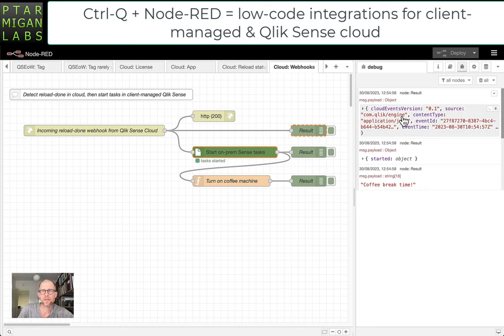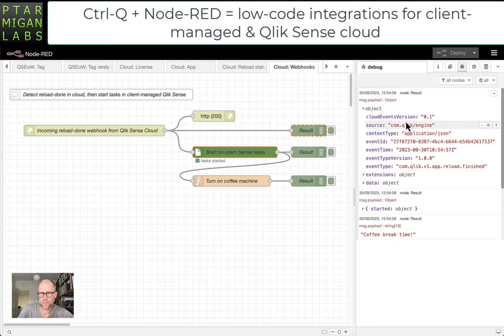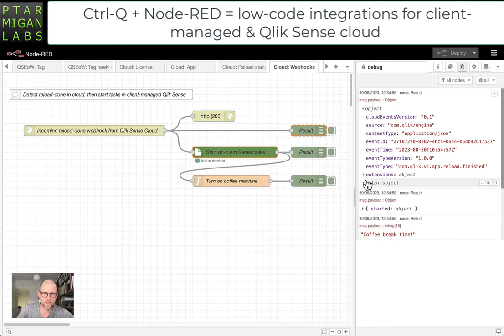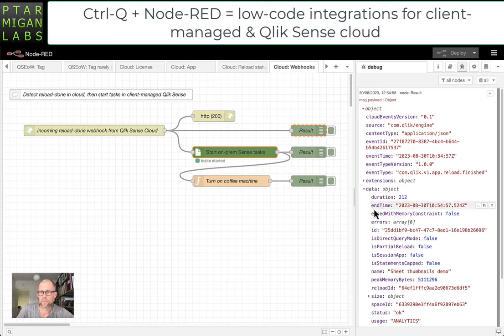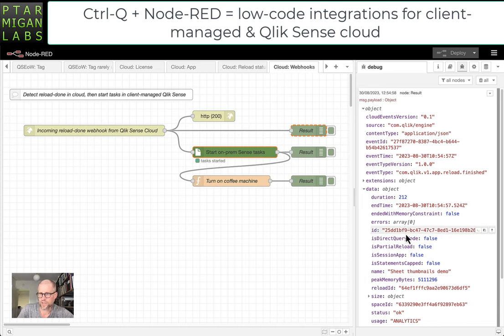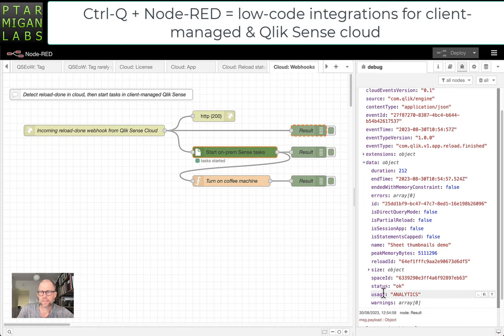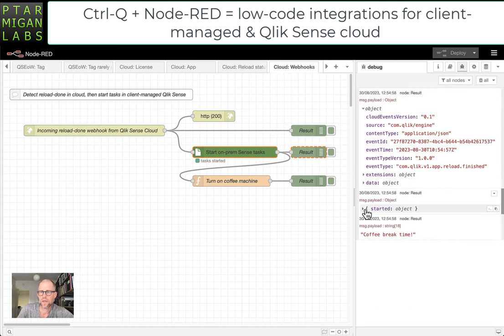By hovering over this message here, we can see that it came from this result box here. This is the message that we get from Qlik Cloud, so it's the webhook basically. Going into the data section here, we see Sheet Thumbnails Demo. That was the app that was reloaded. All kinds of information: how long the reload took, 212 milliseconds. The status is okay. That's fine. Very cool. And what happened then?